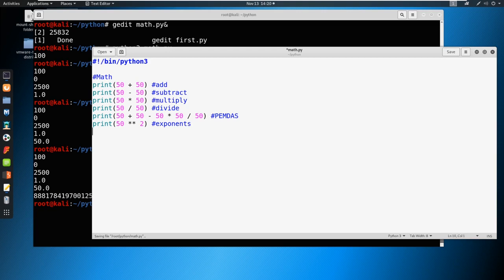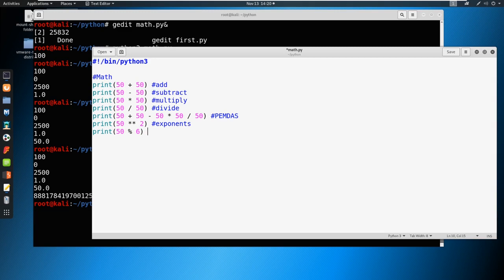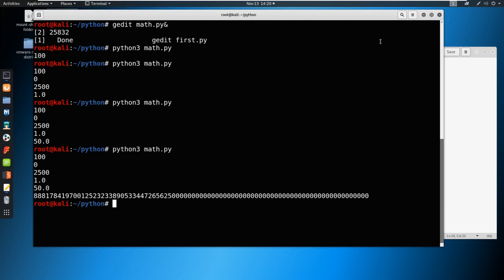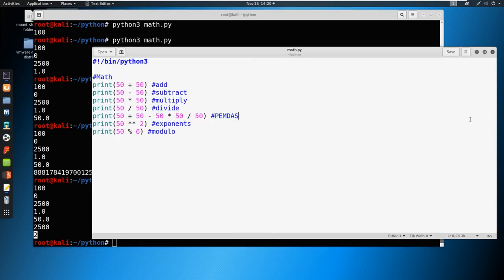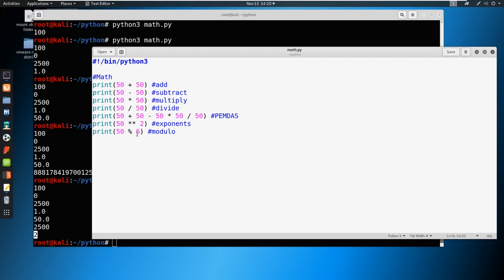We could also do this. We do print, and we do 50% 6. This is called a modulo. Let's take a look at what it does. So 50 is not divisible by six. What it does is it takes the number that is left over. We do 50 divisible by six. Six goes into it eight times, and then it has a leftover number of two. Six times eight is 48, leftover number two. So that's the modulo.